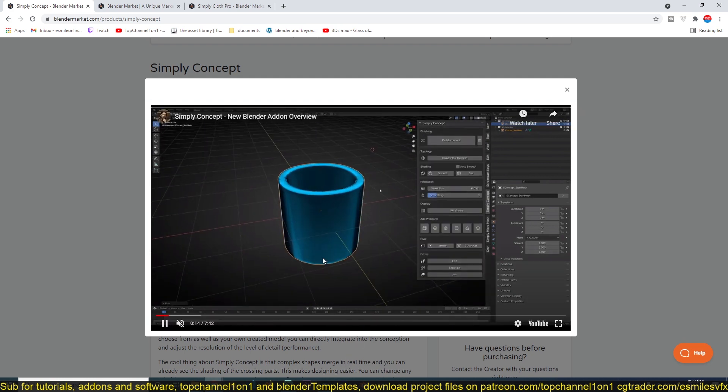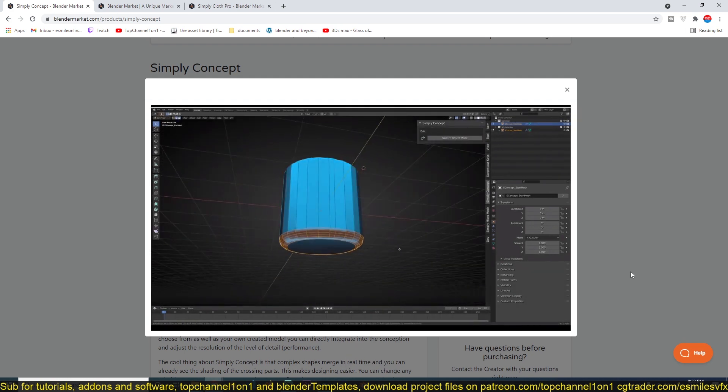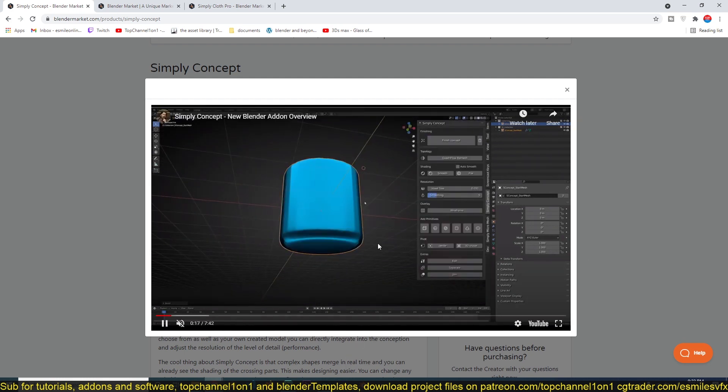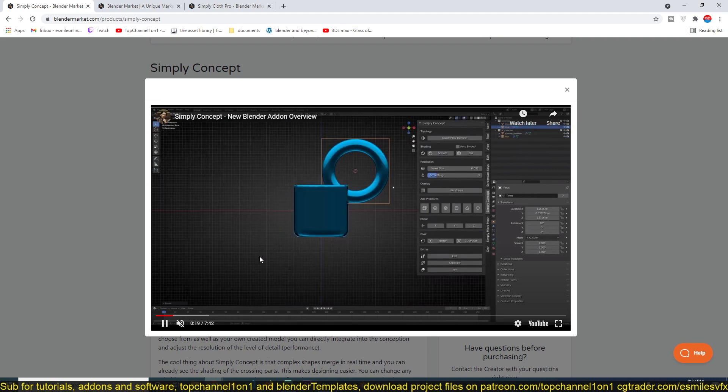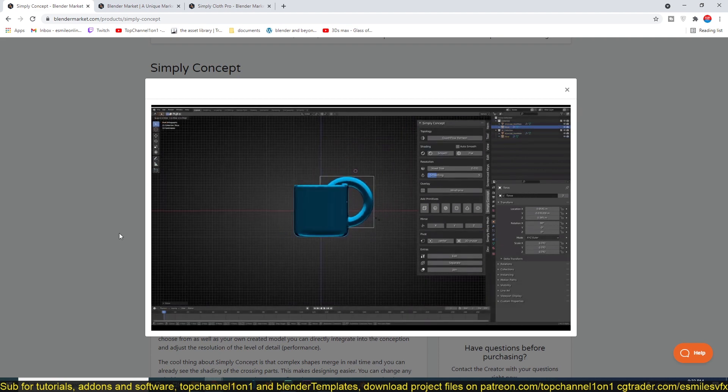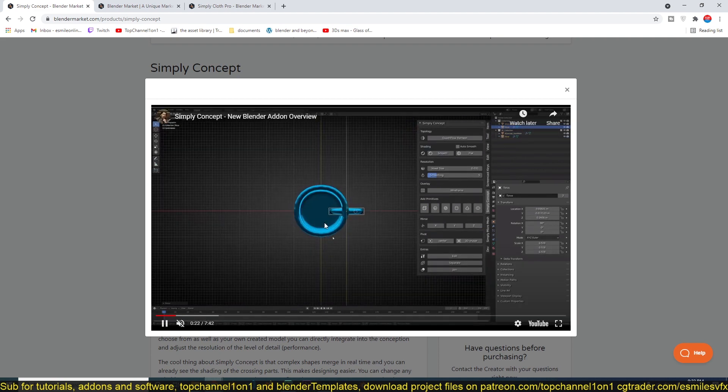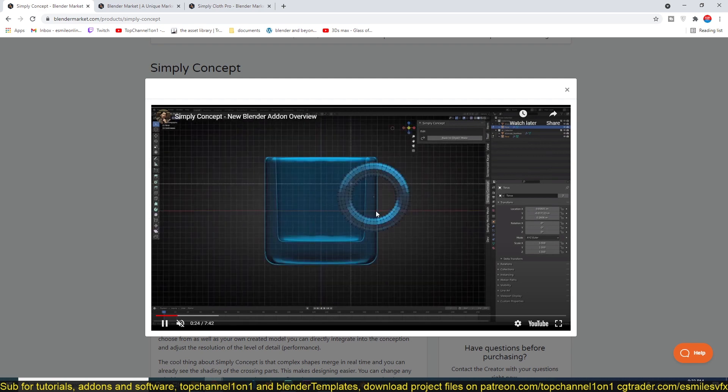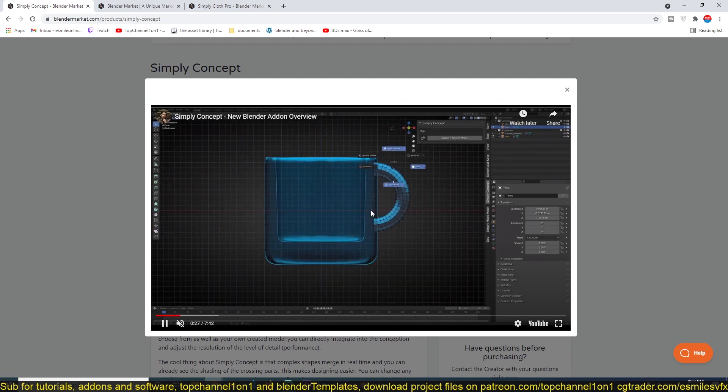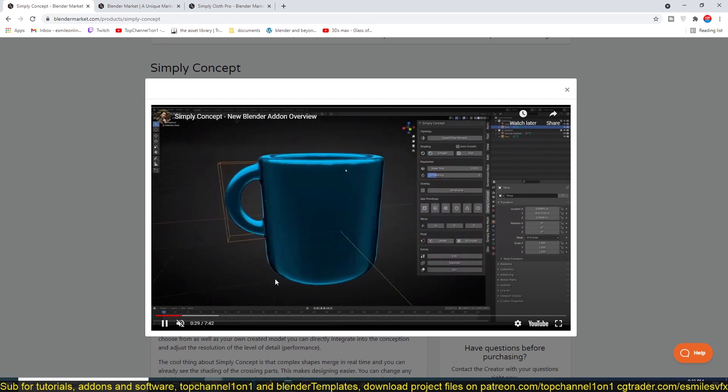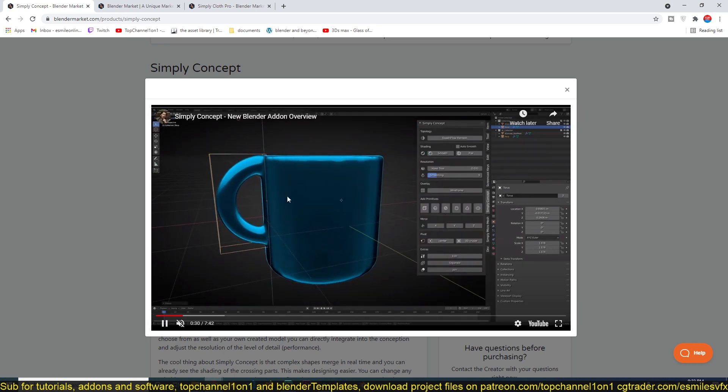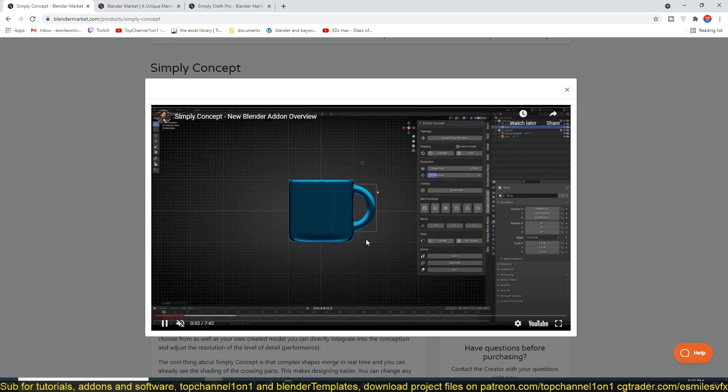I'll dive into Blender just to show you how to set it up, but for now I just wanted to show you how he uses it to create concepts. You can see here he's just creating a simple cup with just simple shapes.